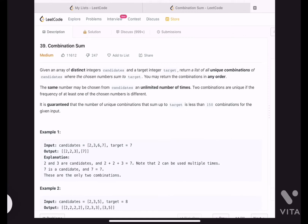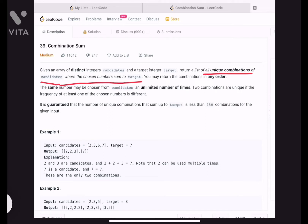Hello everyone. Today's problem is Combination Sum. We are given a sequence of numbers and a target, and we need to return all unique combinations or subsets whose sum is equal to the target. We can return our subset in any order. The most important thing in this problem is that we can repeat elements in the sequence an unlimited number of times.